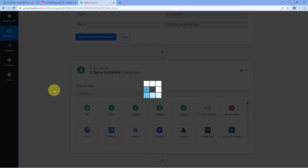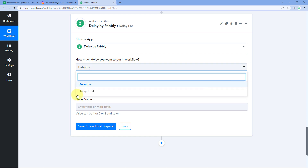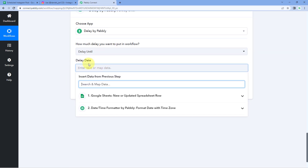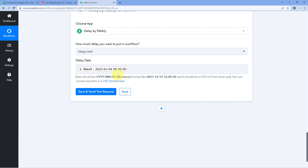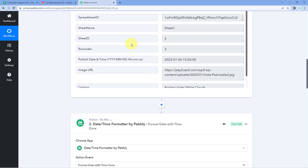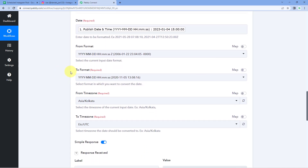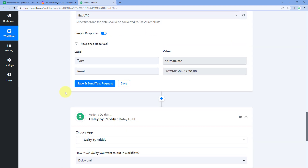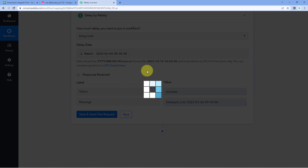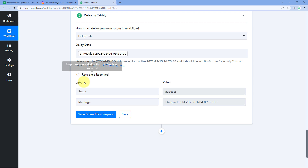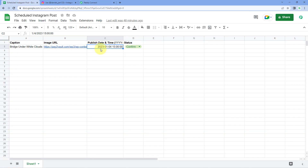After clicking 'Save and Send Test Request' on the Delay module, we receive a response confirming that the automation workflow will be delayed until the date and time we entered in our Google Sheet.